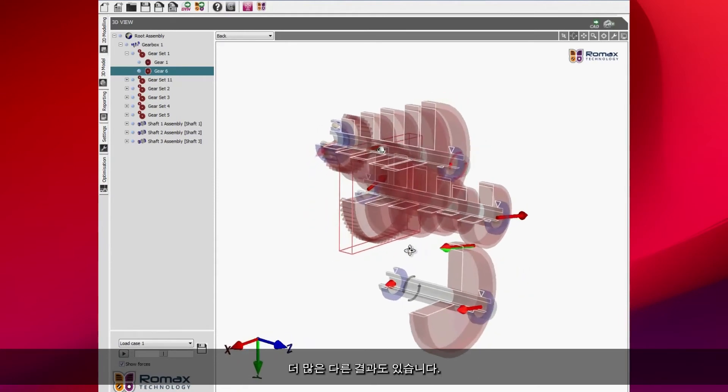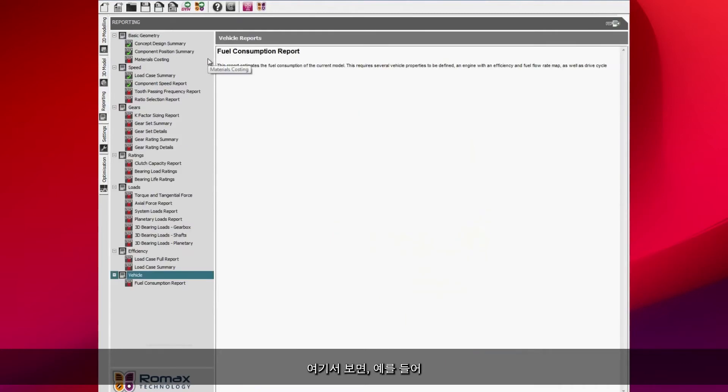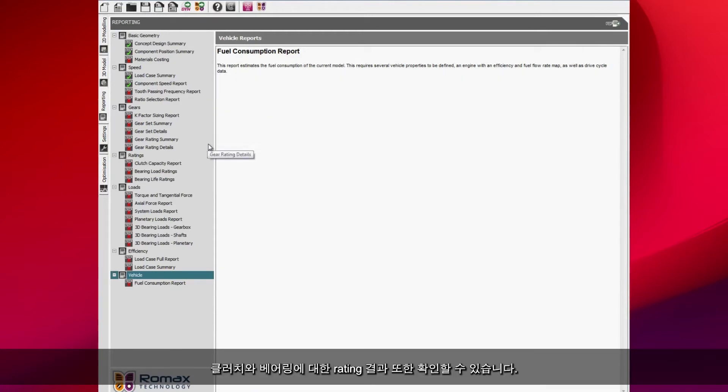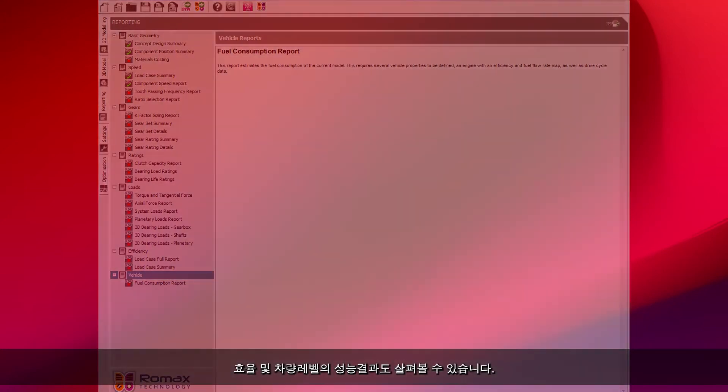We have a load of other results as well. You can see here just some examples. We can look at tooth passing frequencies. We can do a detailed gear rating. We can do ratings for clutches, bearings. We can look at all of the loads that are generated, as well as looking at efficiency and vehicle performance.